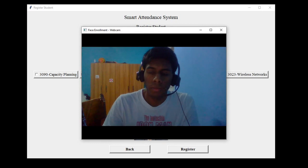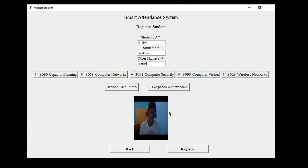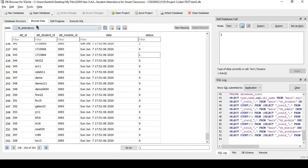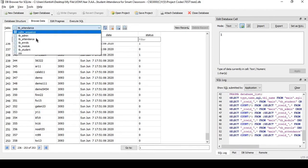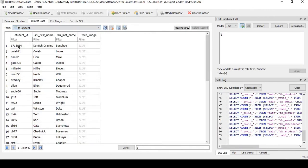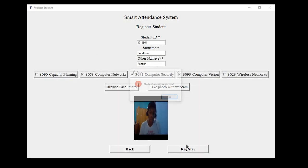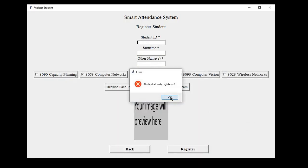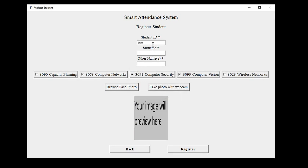When all the details have been provided, we can click on the register button. There are some checks before the registration that I need to show first. Starting with the student ID. Since the student ID is unique to each student, a check is carried out on the already registered students to see if he or she already exists. Here, the student ID already exists in the database. If I click on register, it shows the student already registered in red.